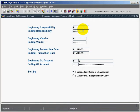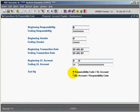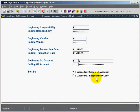And what this does is it takes a look at the GL distribution that we have on all our invoices, and based upon the various ranges that we enter on the screen and our sort by selection, we can print by the responsibility code GL account or the GL account responsibility code, and see a reporting with subtotals by responsibility code and the GL accounts.